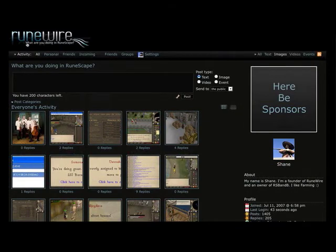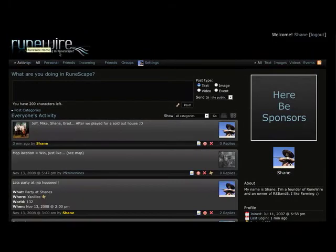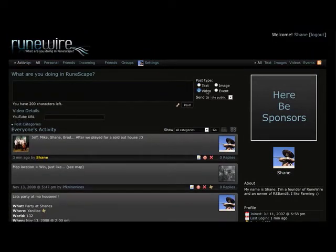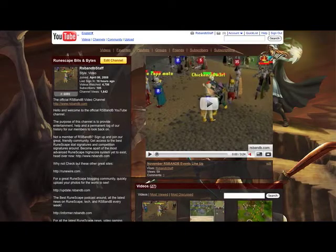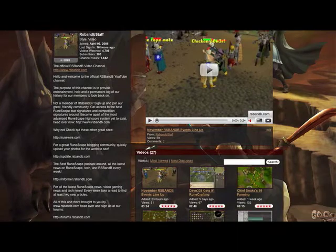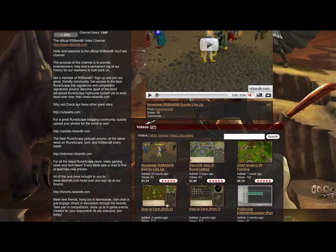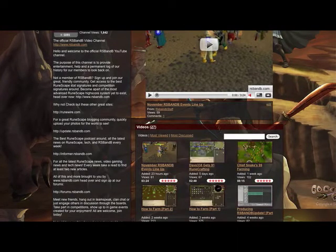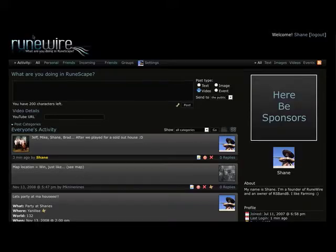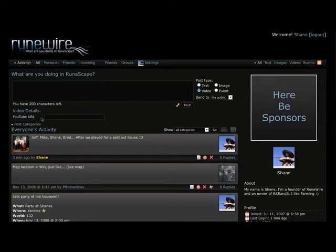Heading back to the traditional posting box we'll play with a video. So in order to post a video you basically need any YouTube URL. So I'm going to take this URL from How to Farm Part 2, in which Chief Snake covered how to herb farm and make a profit along with bushes as well. So check that out on our YouTube channel.